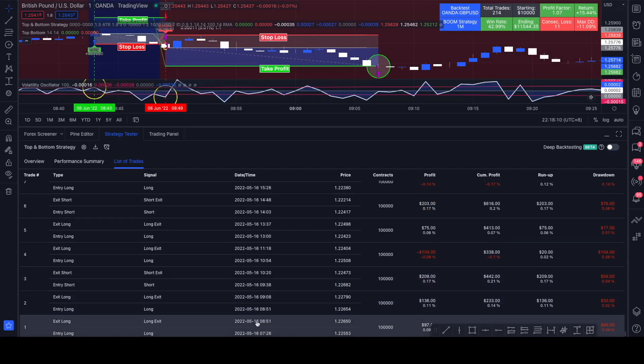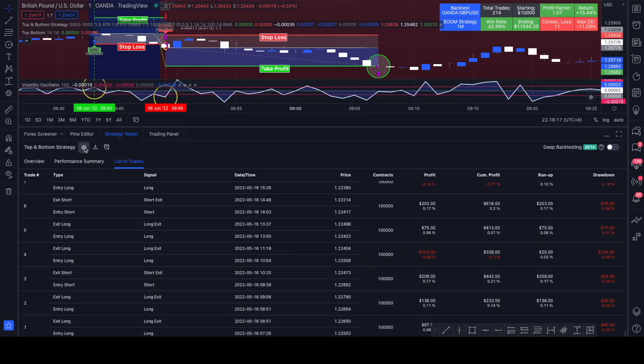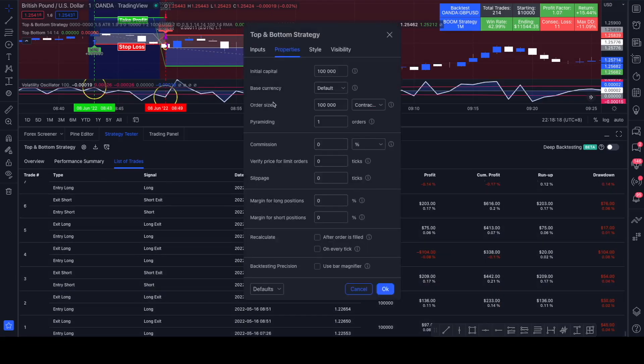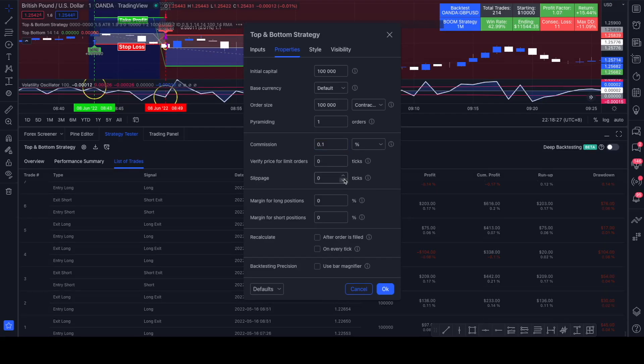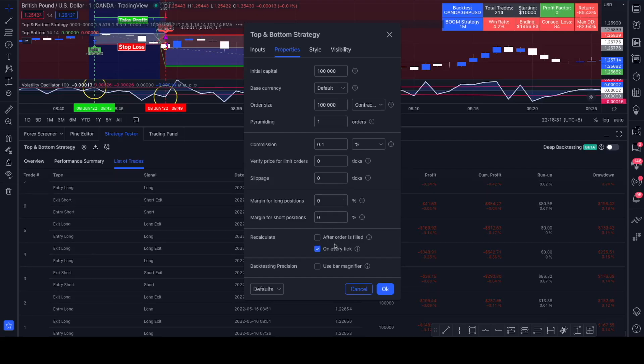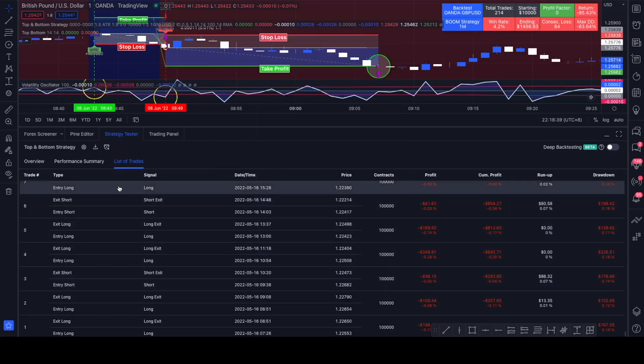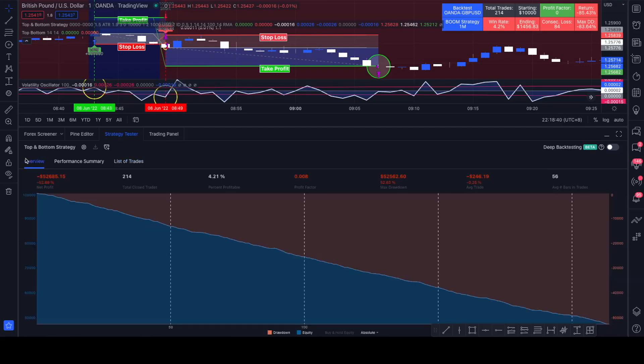If we look at the list of trades, the first trade it took down here on the 16th of May 2022. We could also, for example, type in our commission here. Let's say we have a commission of 0.1%, a slippage of one tick, actually no slippage. We calculate based on every tick.